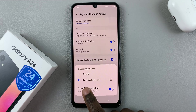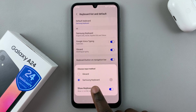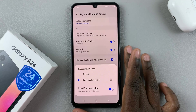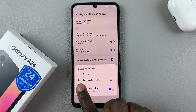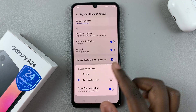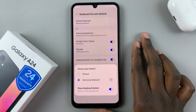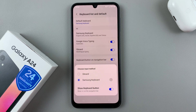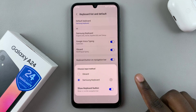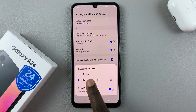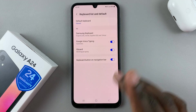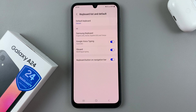As you can see, you have the default Samsung keyboard that came with the phone and you also have Gboard, which I've installed. To switch from the Samsung keyboard to the Gboard, just select Gboard and your changes will be applied automatically.